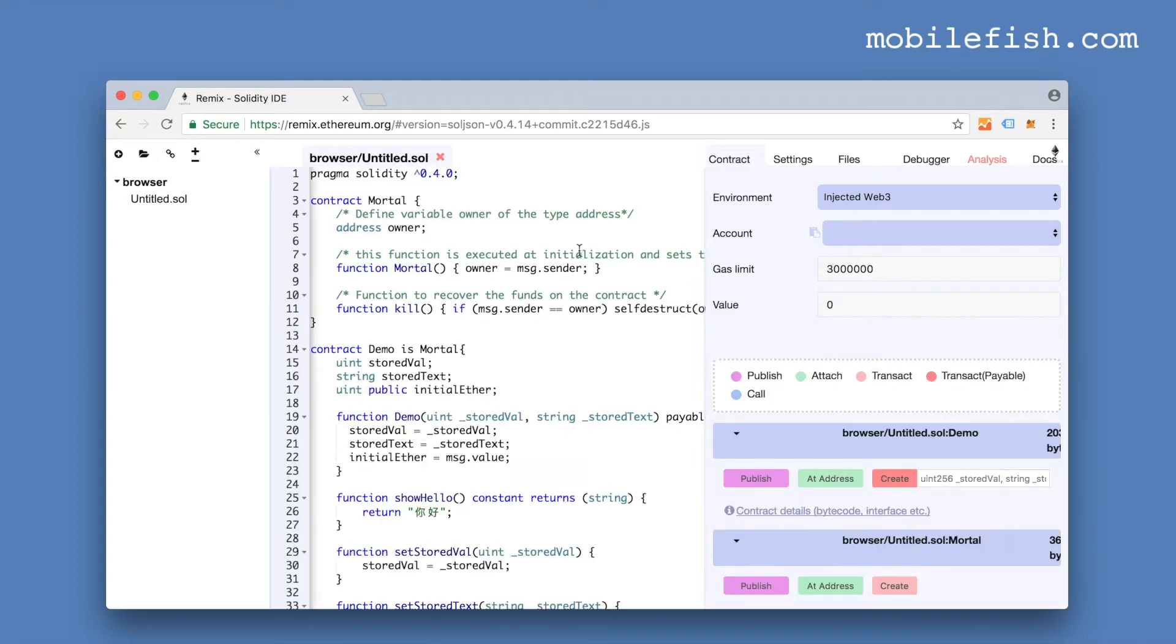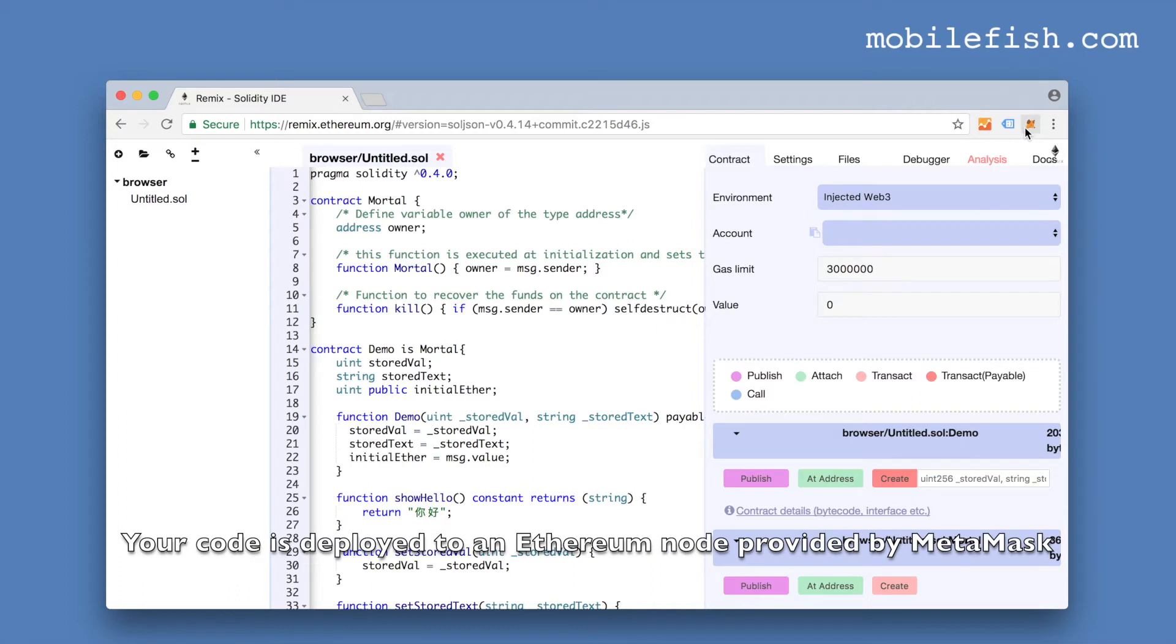To deploy this code you need an Ethereum node, and MetaMask is acting like a proxy.